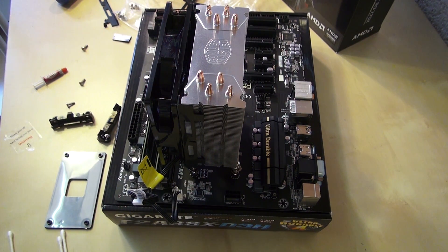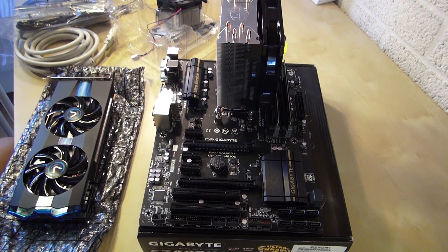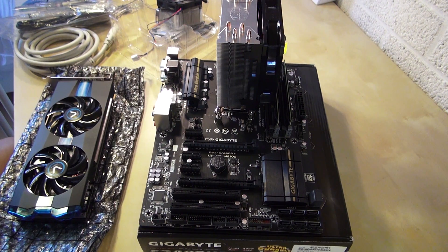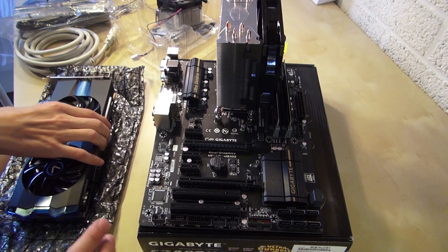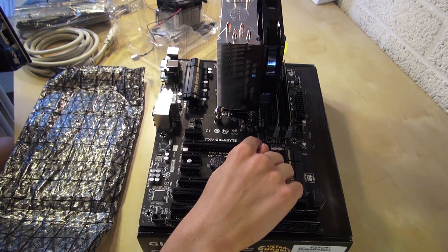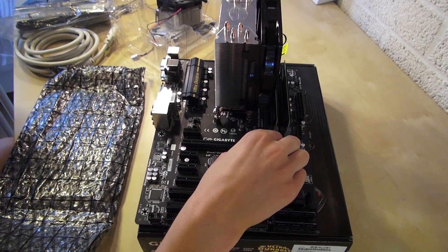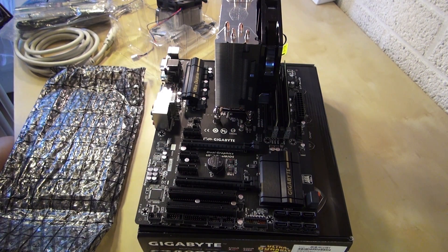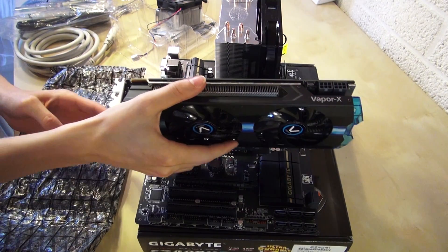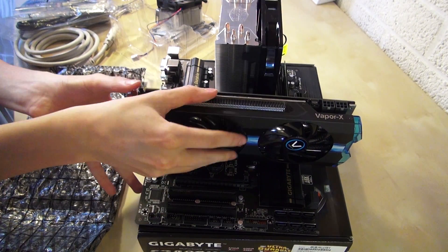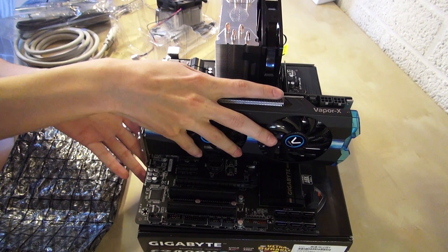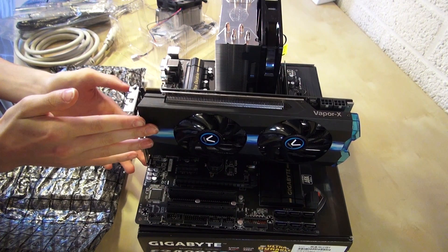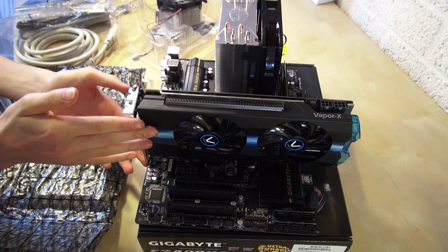That's done. So we turn around the motherboard so we can install the graphics card. This is the graphics card and what you want to do is open this little tab right here, like that. You just push it in and it's basically in right now.